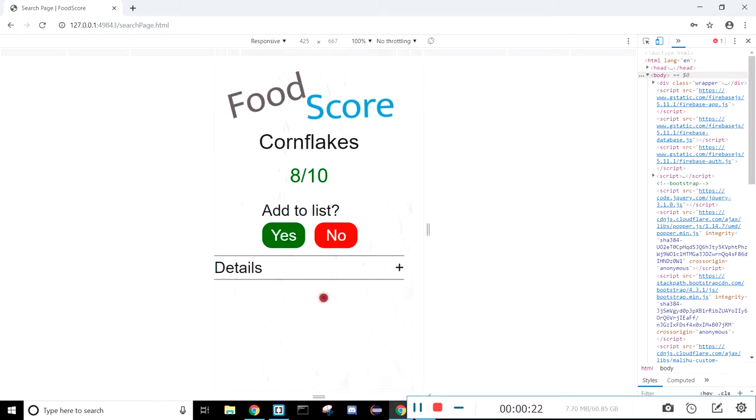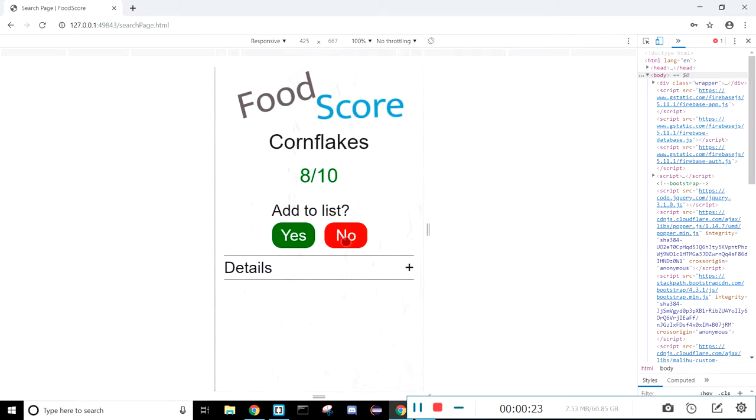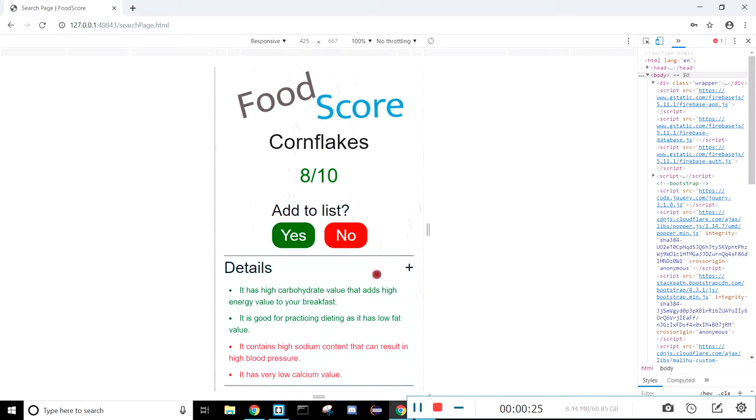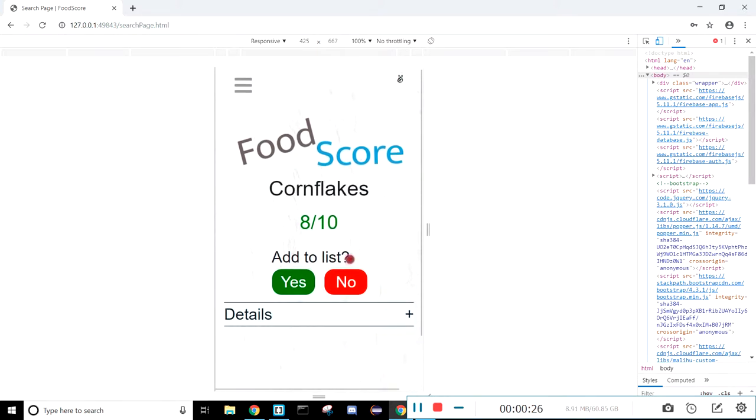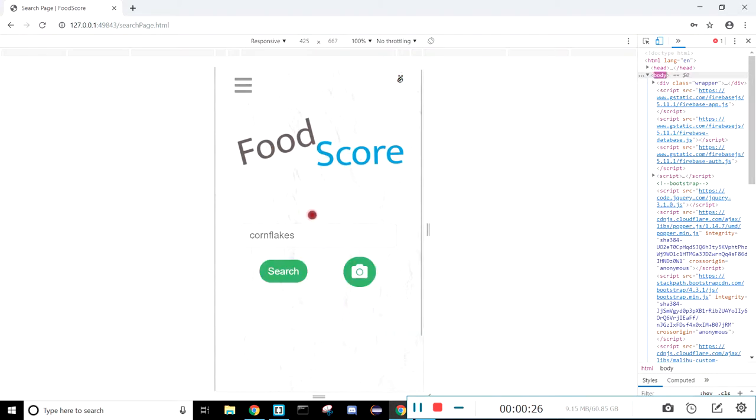We can choose to add this item to our list, and we can also look at the details. I'm going to go ahead and say no, because this account already has stuff added to their list.